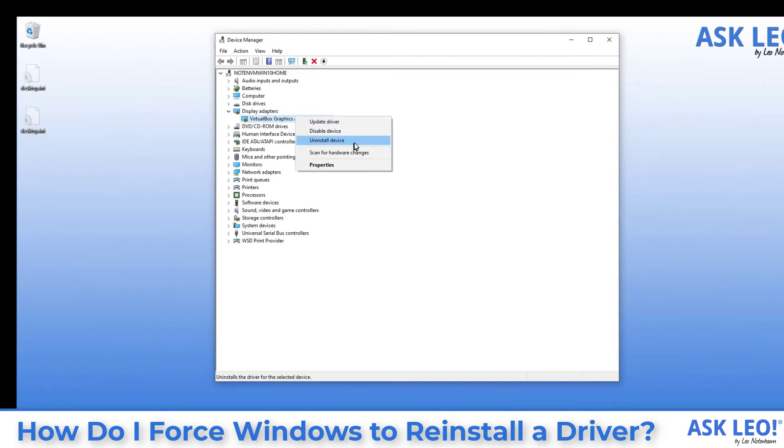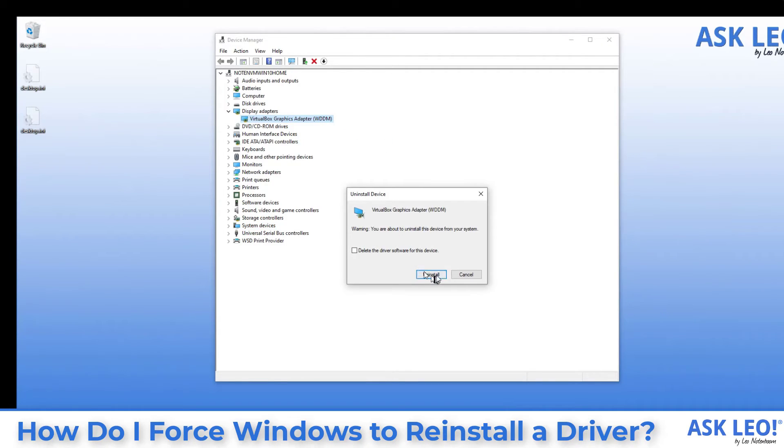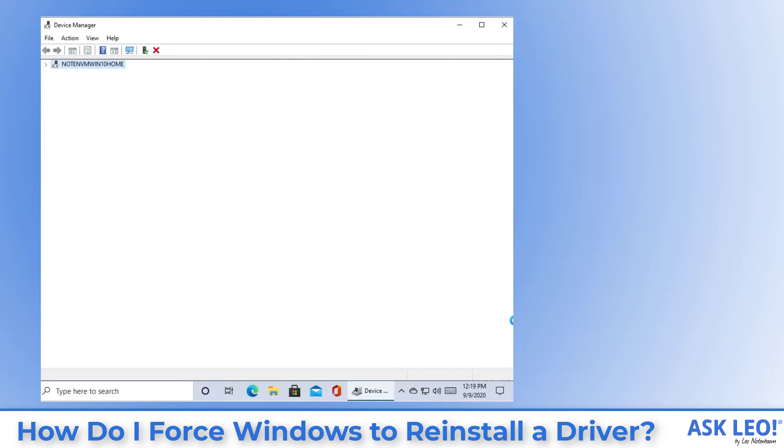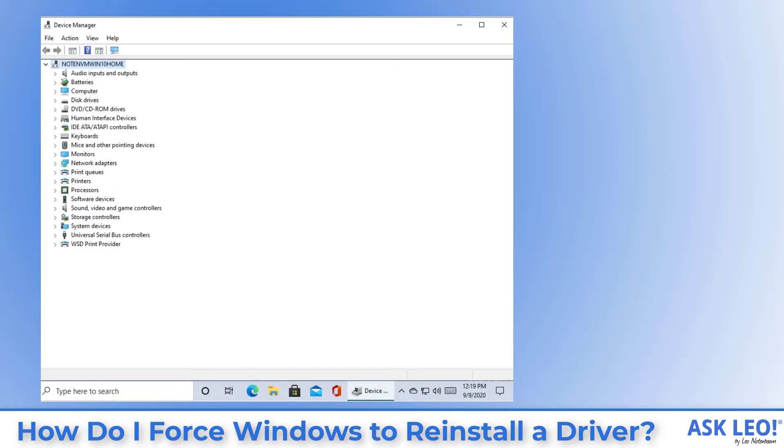I'm going to uninstall that device and I'm actually going to delete the driver software for this device. Now, you can see that my screen resolution changed and that's because the driver for my video has been removed. Windows actually defaults back to one of its internal drivers that doesn't know all the details of all the different things that this particular interface can do.